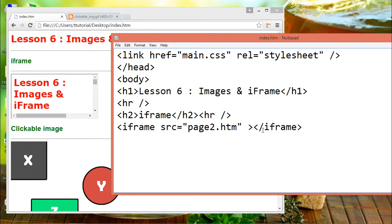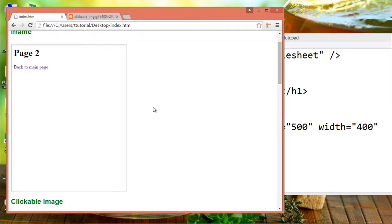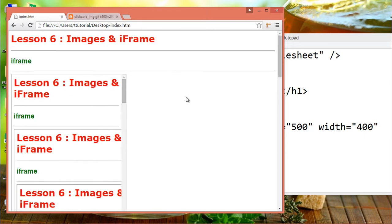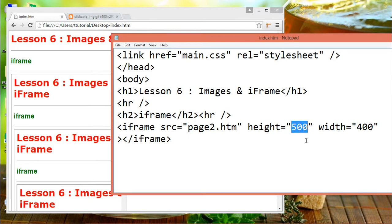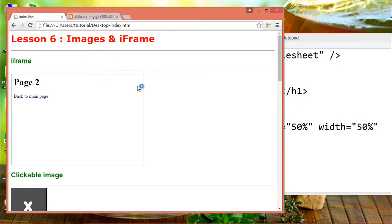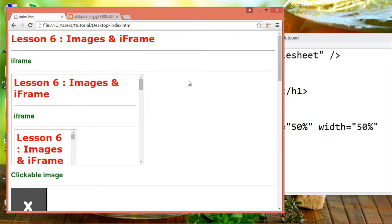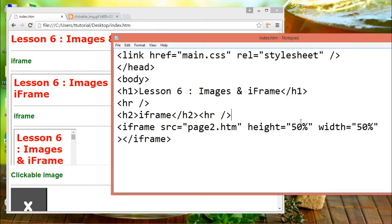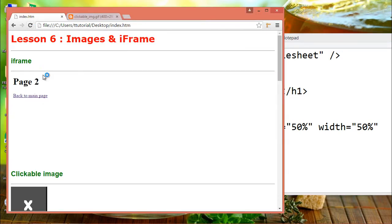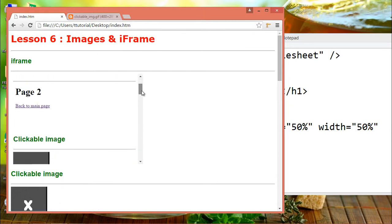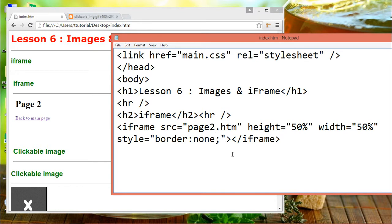To specify the size of the iframe, use the height and width attributes. The attribute values are specified in pixels by default, but they can also be in percent. By default, an iframe has a black border around it. To remove the border, add the style attribute and use the CSS border property. With CSS, you can also change the size, style, and color of the iframe's border.